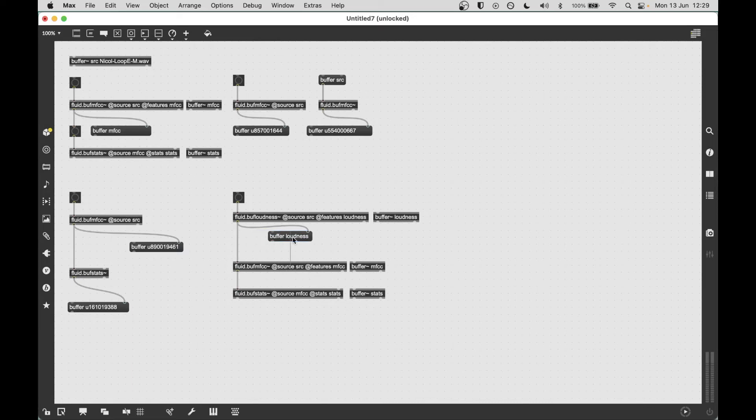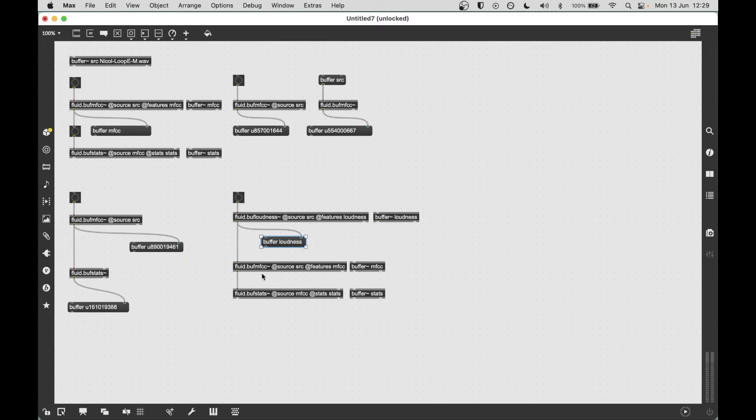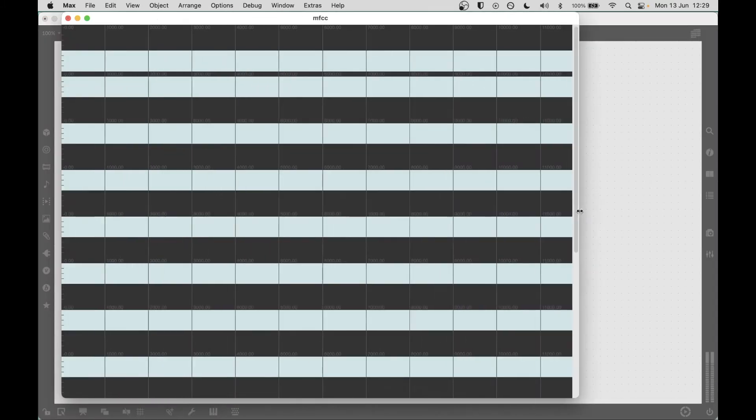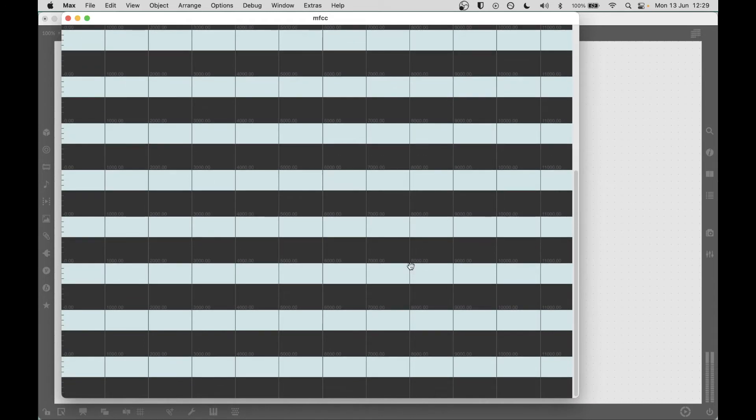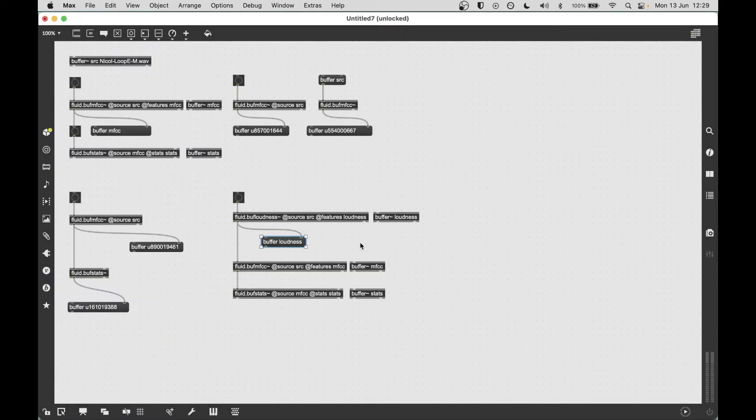So, if you send the buffer message, it actually overrides any attributes in the box. So, if you need a patch to work like this, there's a few things that you can do. Well, actually, just to be clear, what would happen here is buff loudness would put the loudness features into this buffer. But then we would calculate the MFCCs of the loudness values rather than the audio in the source. So, I think if we have a look here, it will look quite weird. And then the stats will be even weirder.